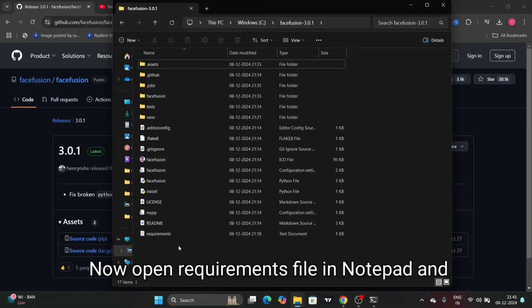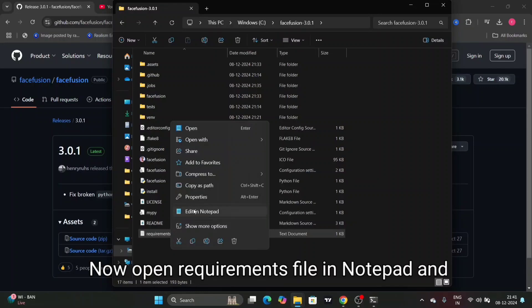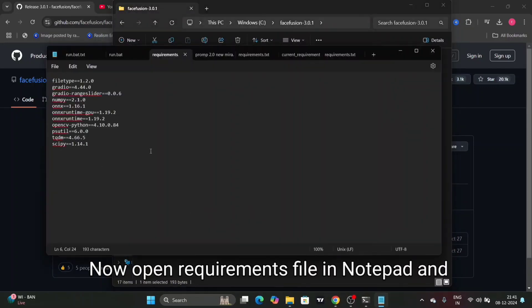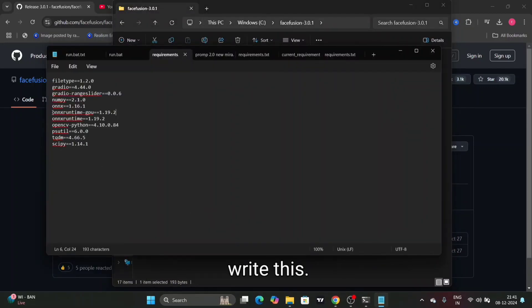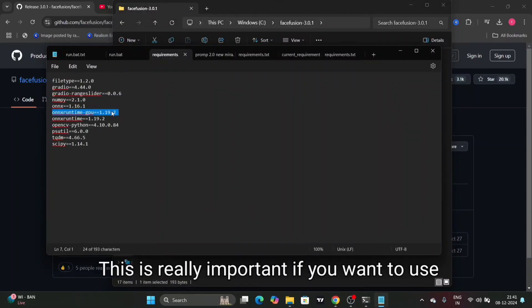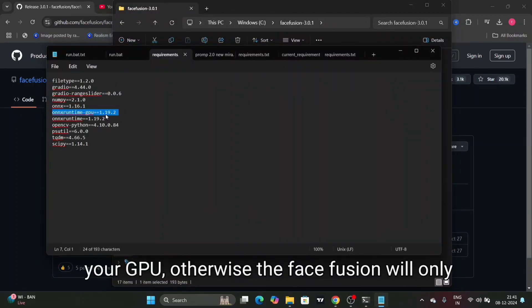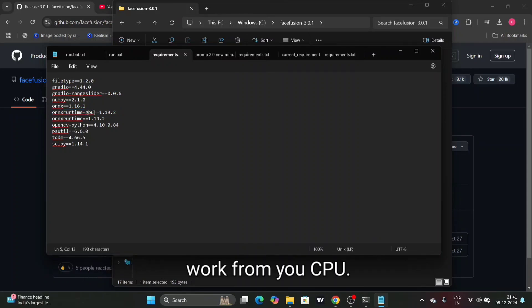Now open requirements file in notepad and write this. This is really important if you want to use your GPU, otherwise Face Fusion will only work from your CPU.